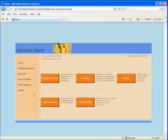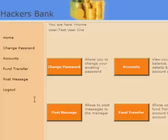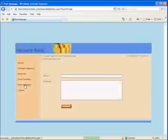The post message functionality of the hackers bank application happens to have a stored cross-site scripting vulnerability. Let's click on the post message link.